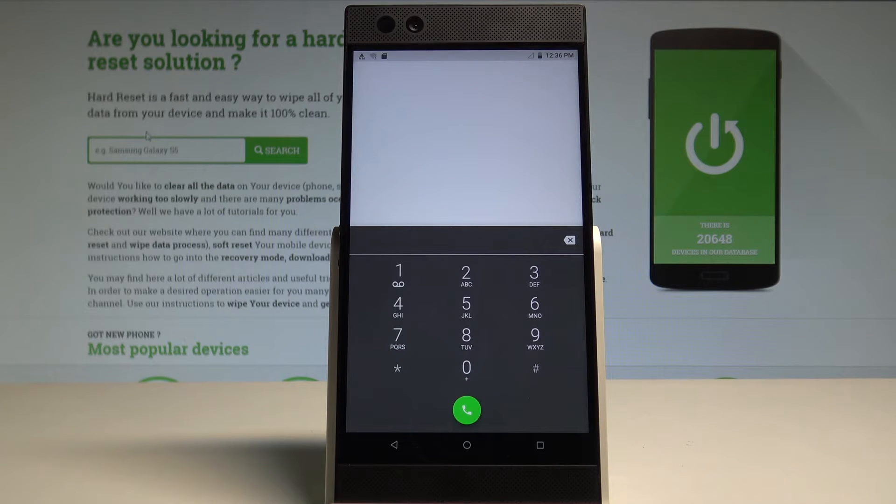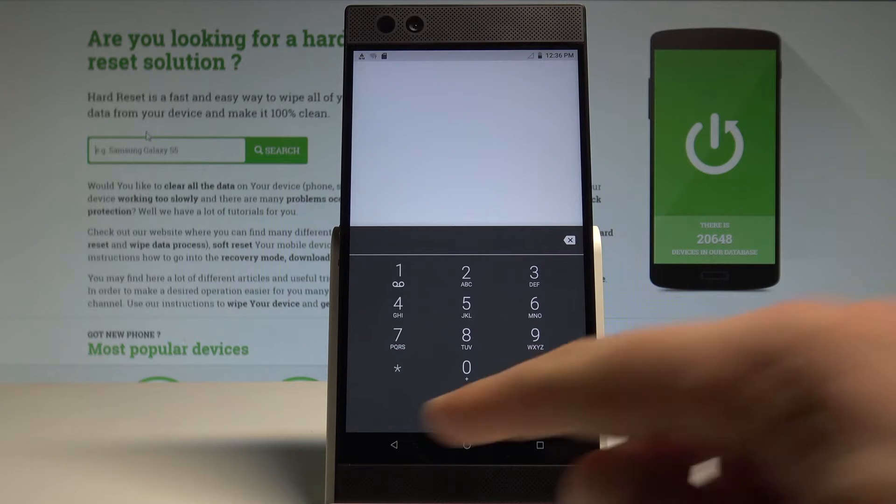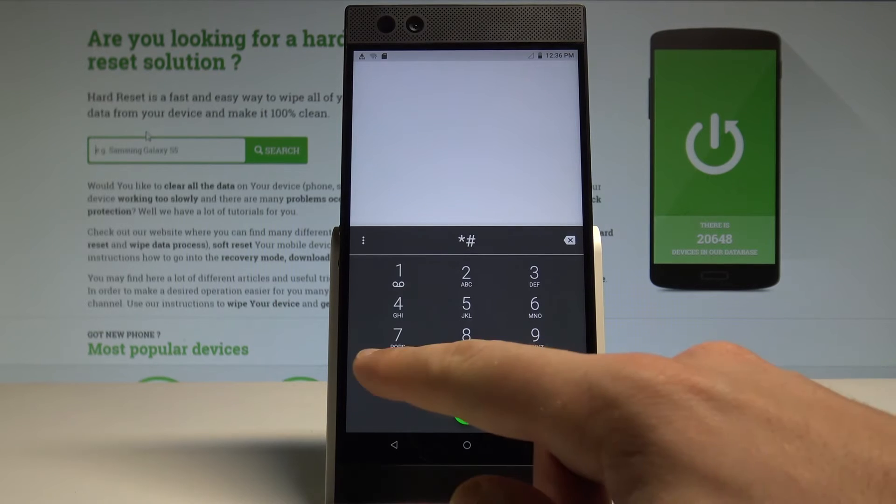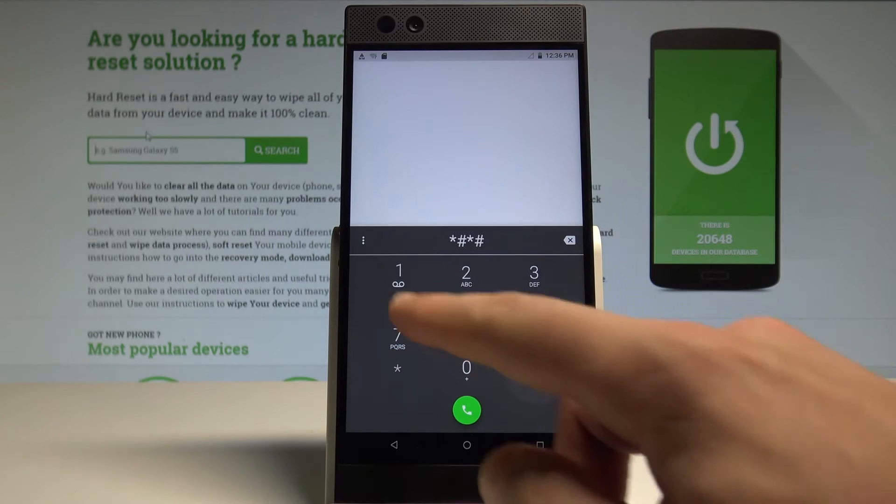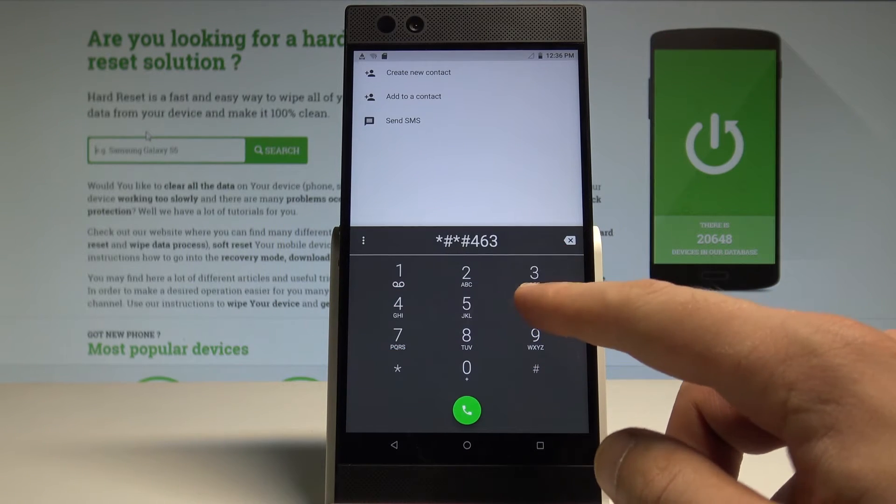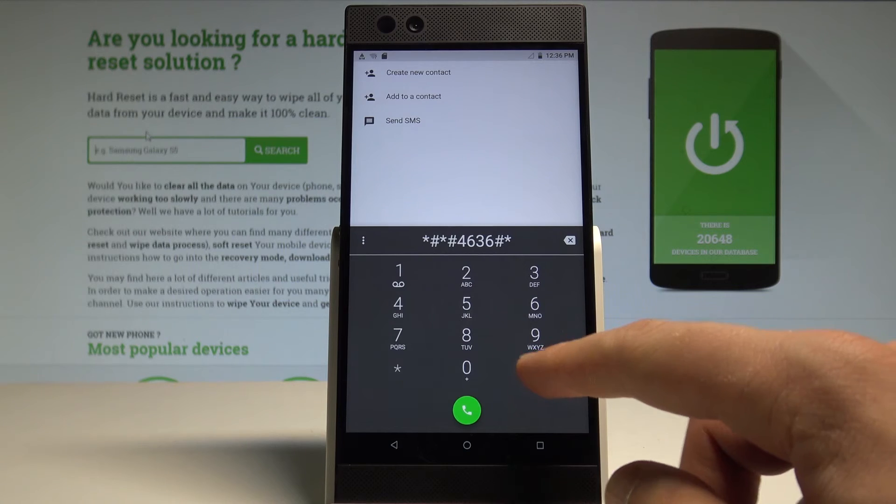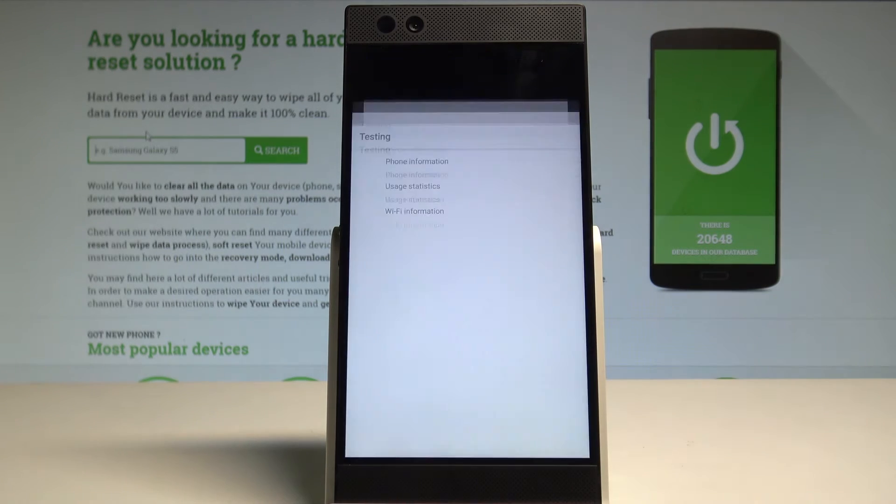Let me open the following menu, the Android testing menu, by using the code *#*#4636#*#*.